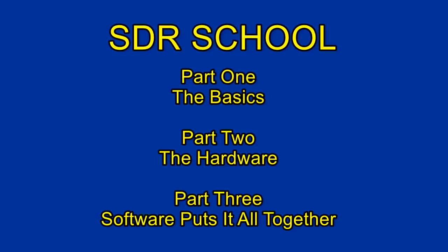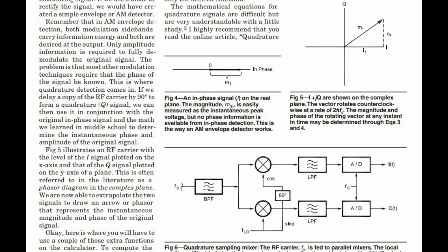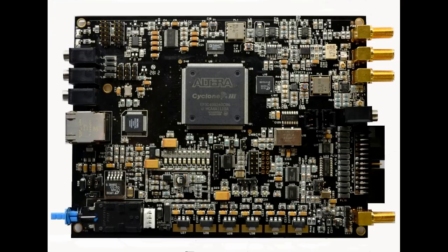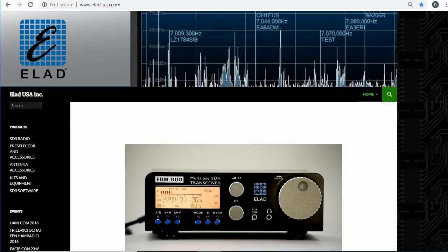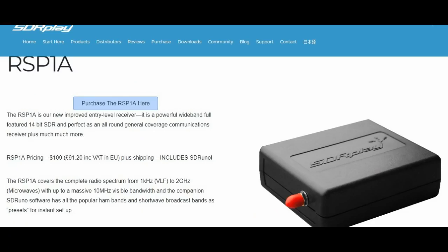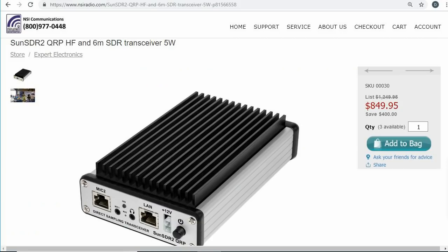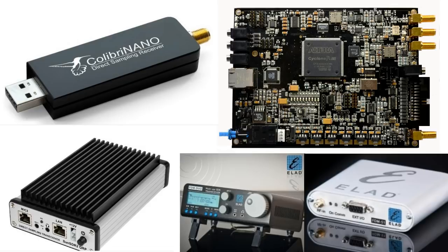I first learned of SDRs at a presentation by Gerald Youngblood of Flex Radio at the Dayton Hamvention, probably in 2004. I was captivated by this completely different approach to building a radio, and more specifically, the receiver. My first SDR was the Flex 3000. I later built a Peaberry kit, which taught me a bit more about SDRs. I heard about direct sampling and bought a Hermes board — it was a big improvement. In 2014, I bought an Elad FDM Duo, and then in 2018, I bought an inexpensive receiver, the SDR Play SDR-1A, then added the direct sampling Calibri Nano and Elad S1 receivers, just to see how things are progressing. I later bought the Expert Electronics Sun SDR-2 QRP transceiver.